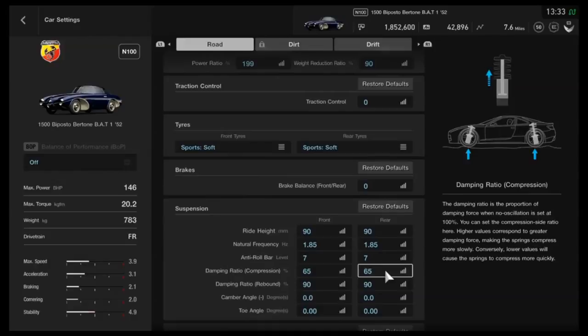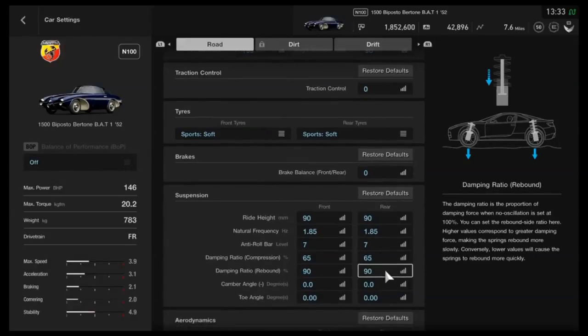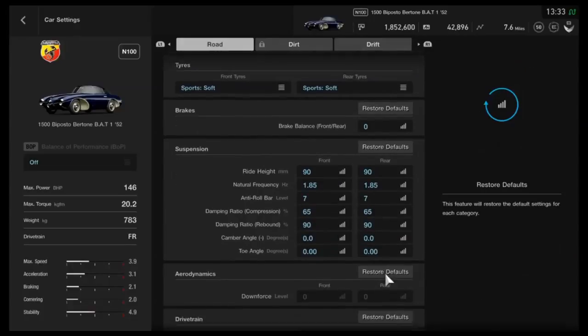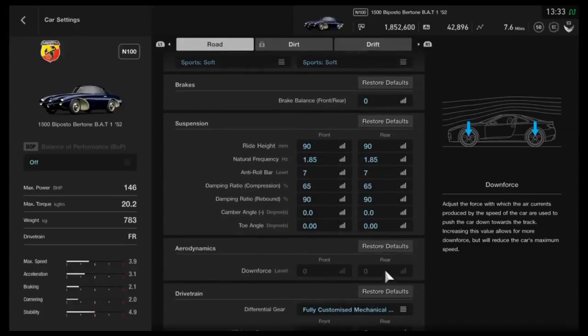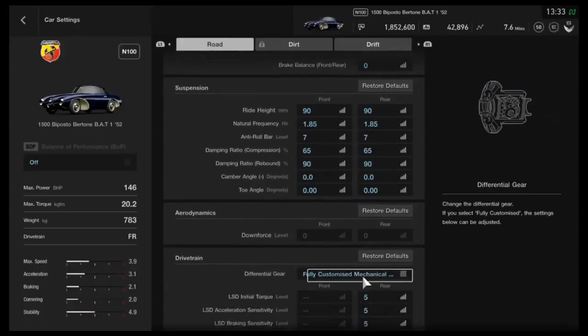Then as far as the dampers for compression, 65. Rebound on 90 with neutral camber, neutral toe. No downforce to work with on this one.